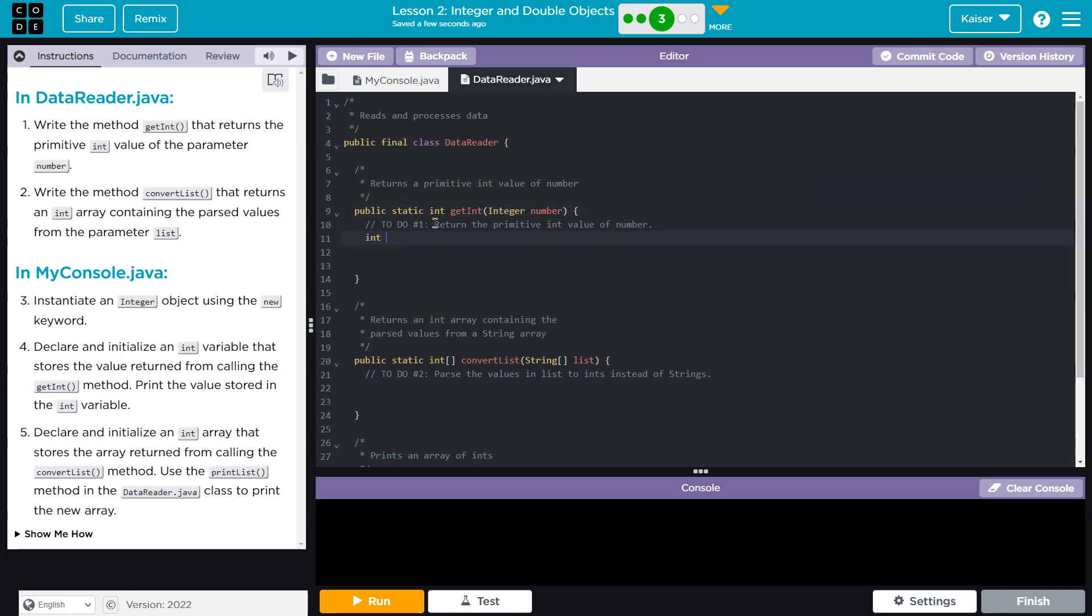So int is a primitive data type. And what all that means, if I do int x equals 9, there's nothing complicated within there. There is a binary representation of 9 stored in x. So that's all that's occurring there.